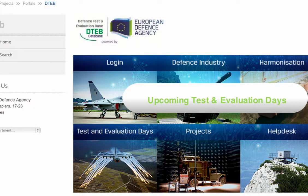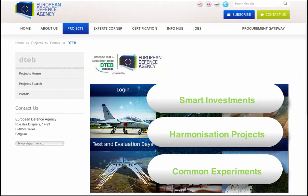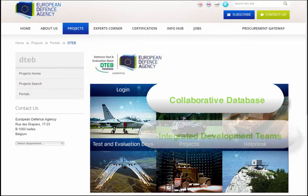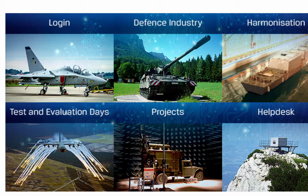In order to identify further common demand for smart investments, harmonisation projects and common experiments, the EDA focuses on existing data sources such as its collaborative database or information from the various integrated development teams. You can find information on these in the Projects section of the portal.